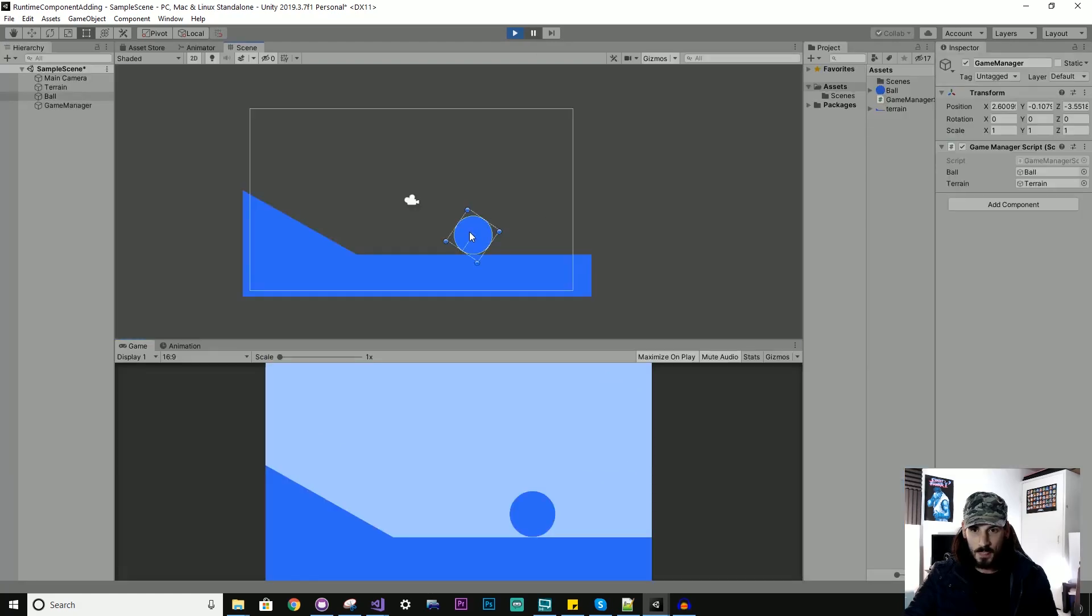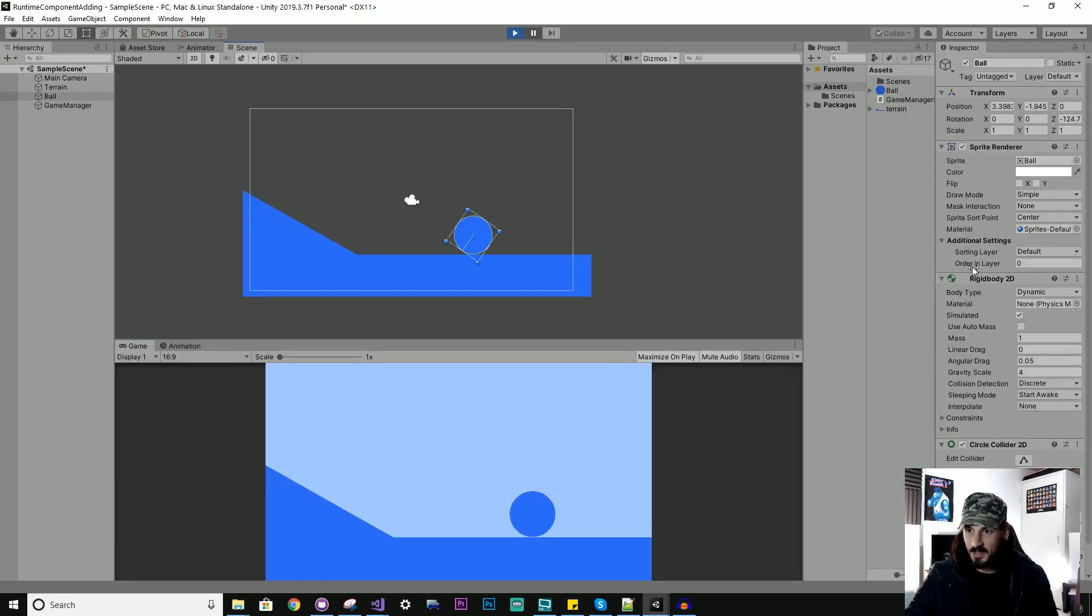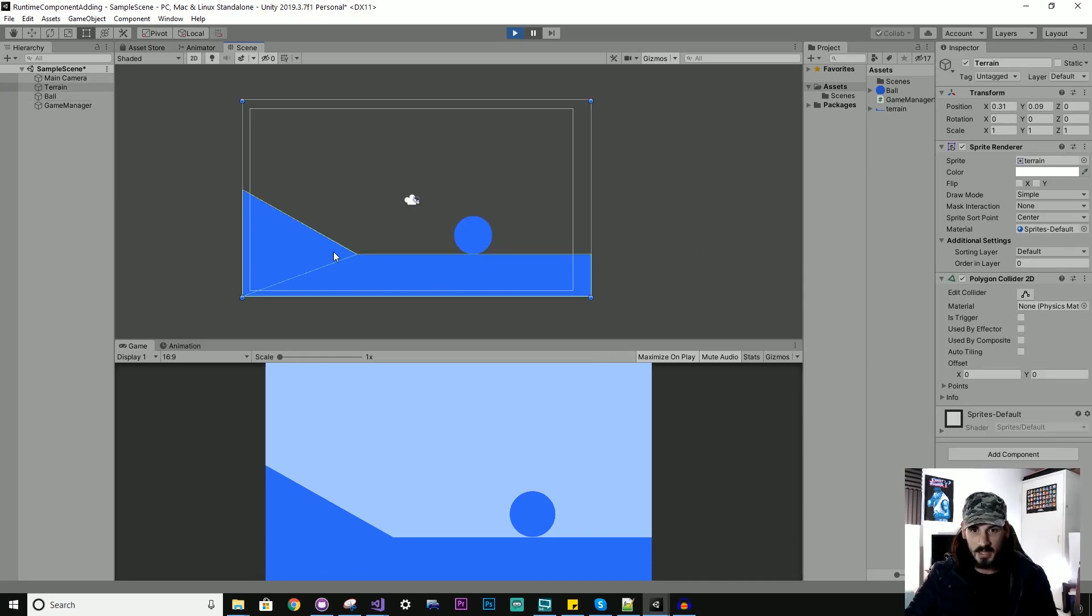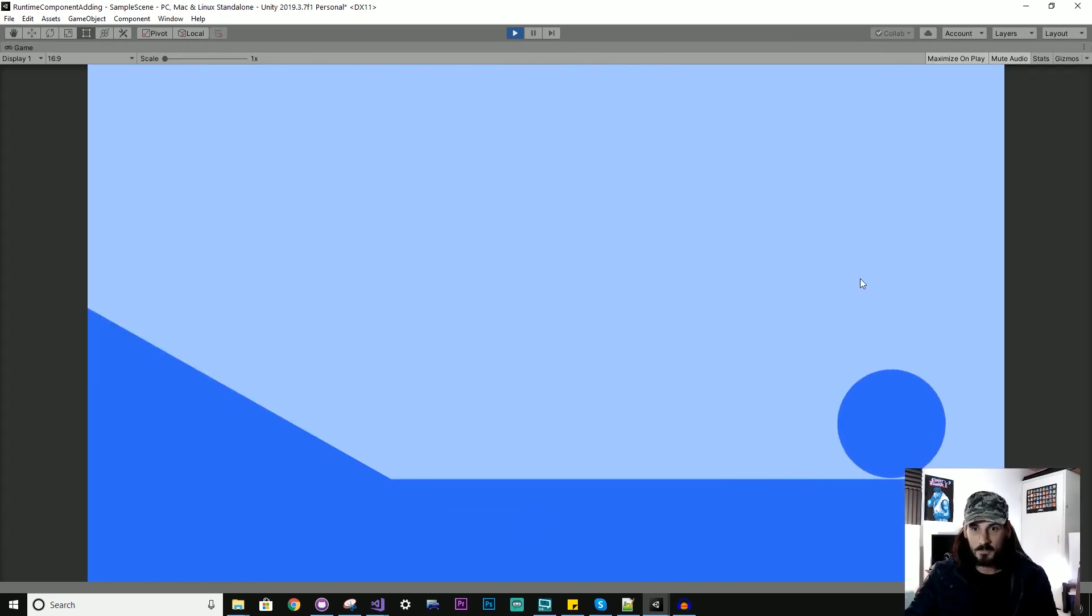I'll just pause. And you can see now those different components have been added dynamically. And the terrain has a polygon collider.